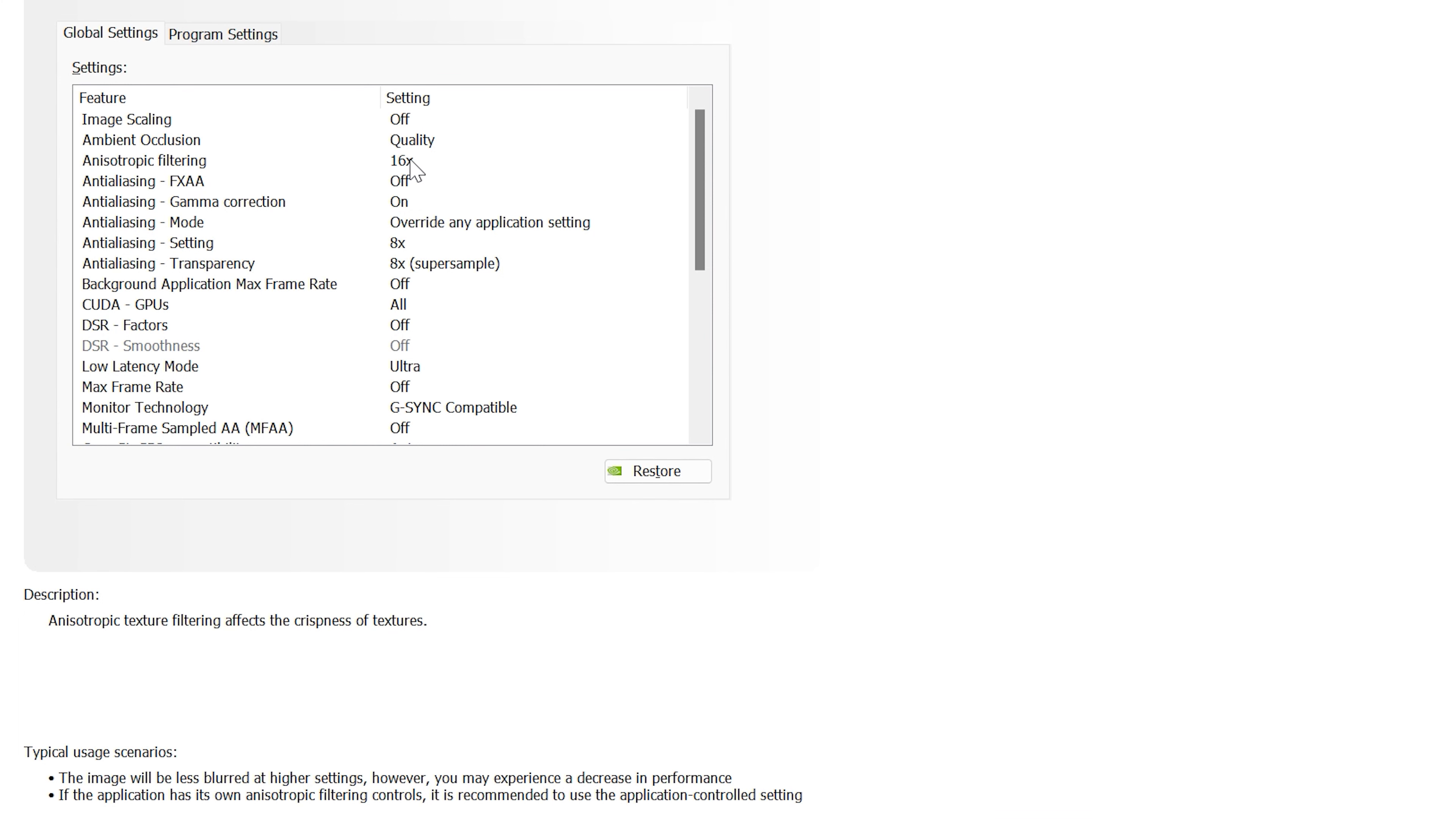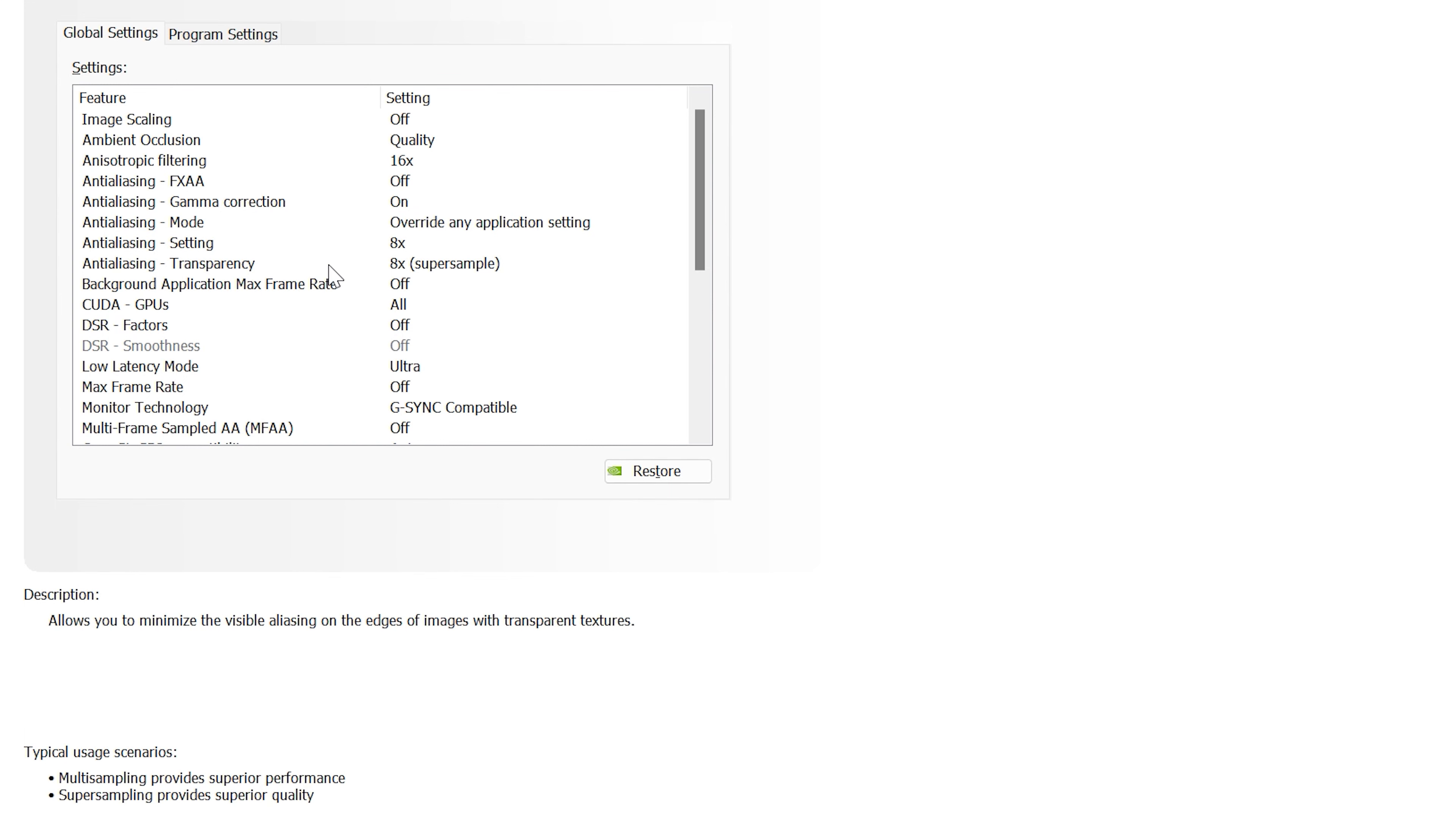Next is anisotropic filtering. This can be controlled by either the application or the GPU. I believe my GPU is better at managing this rather than DCS.